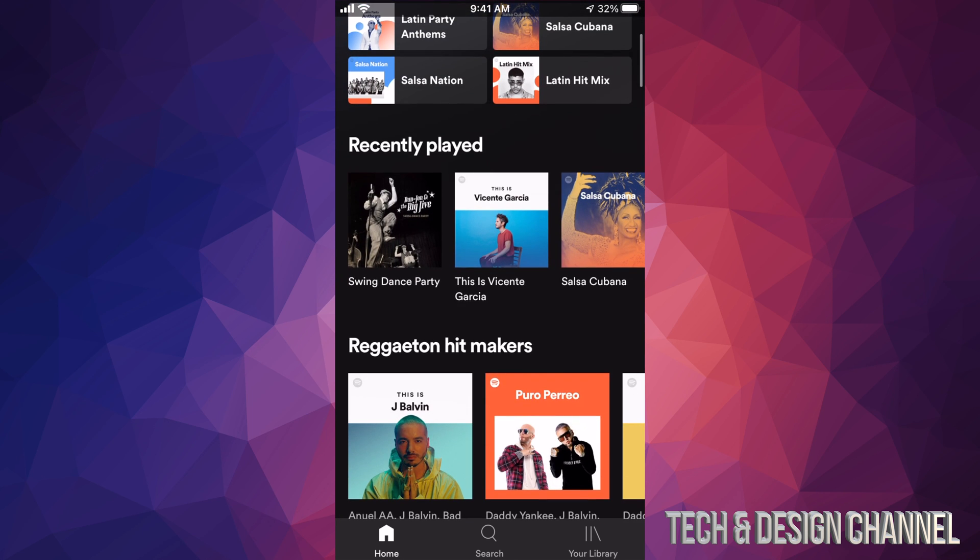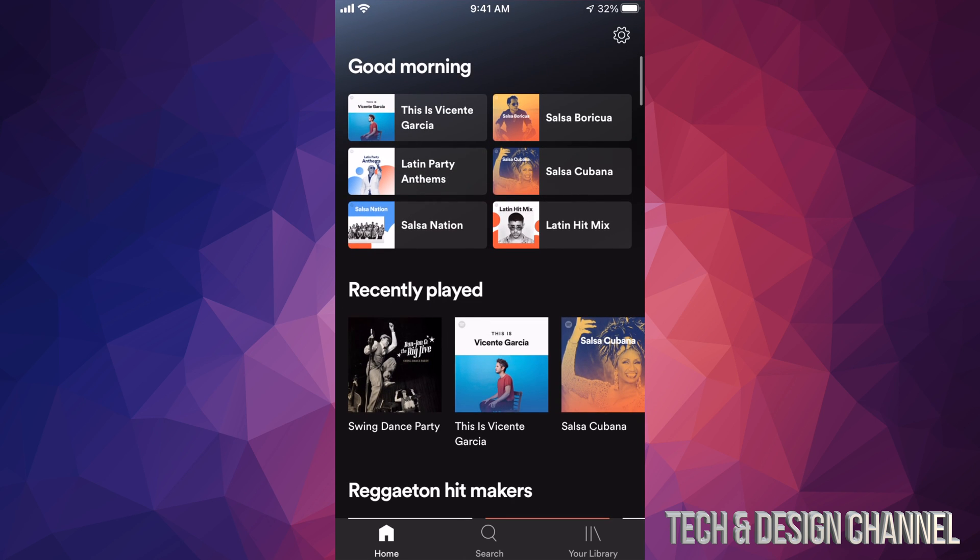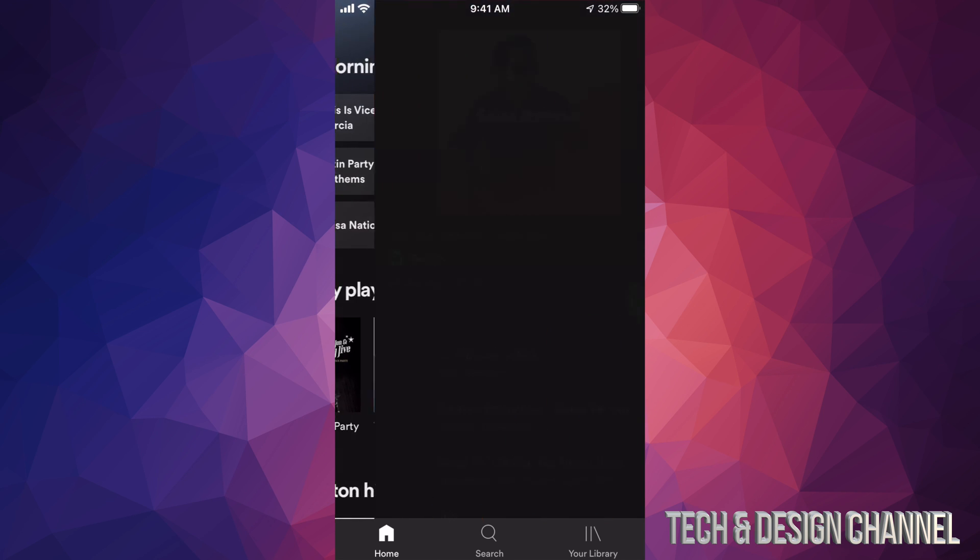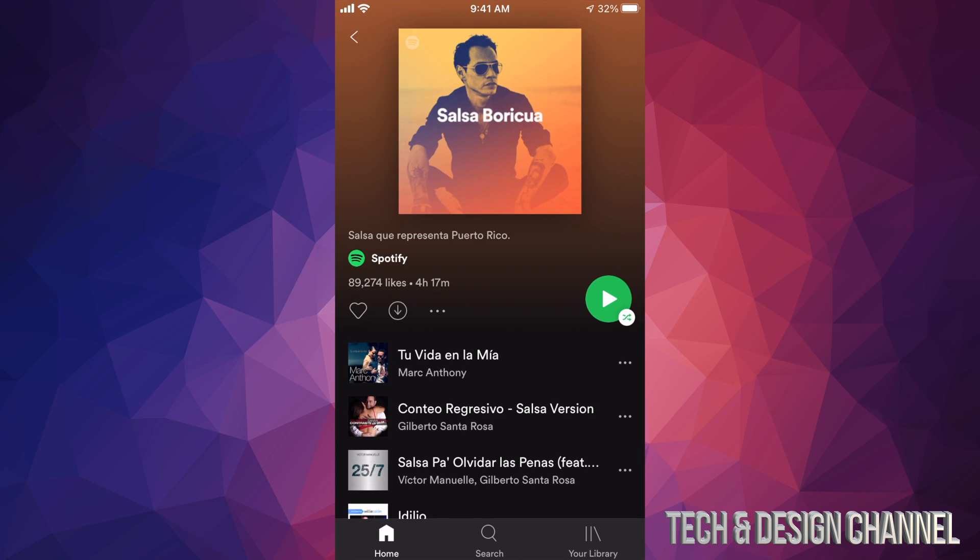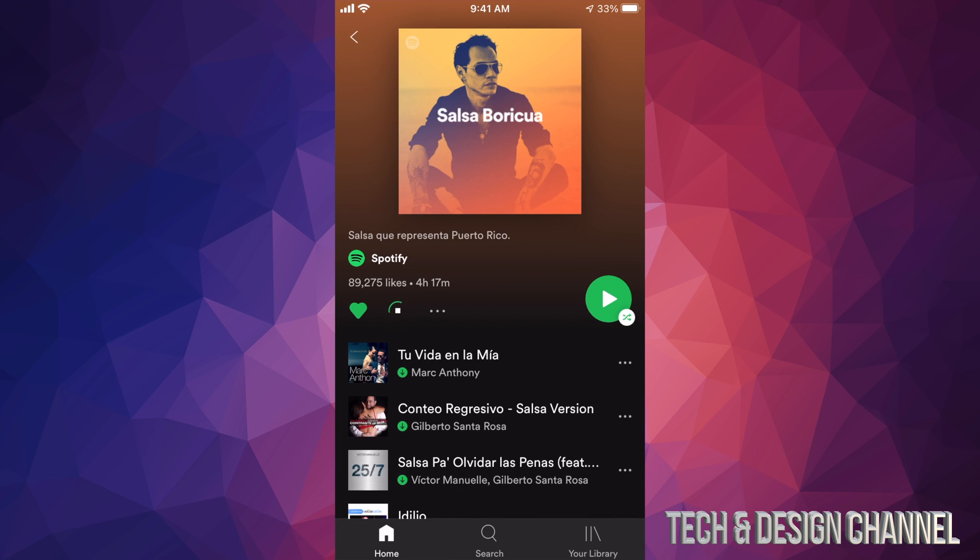So right now I am back into my list. I'm gonna go back into Salsa, for example. I couldn't play this before, right? So I'm gonna tap on the top left hand side. It's gonna download everything from here. I'm gonna be able to listen to this offline.